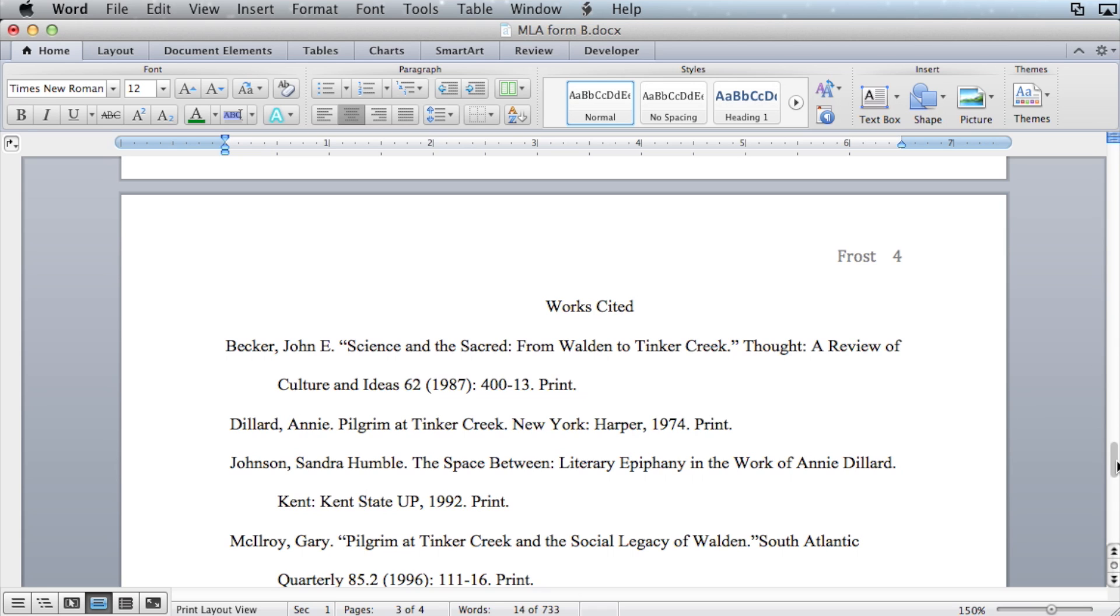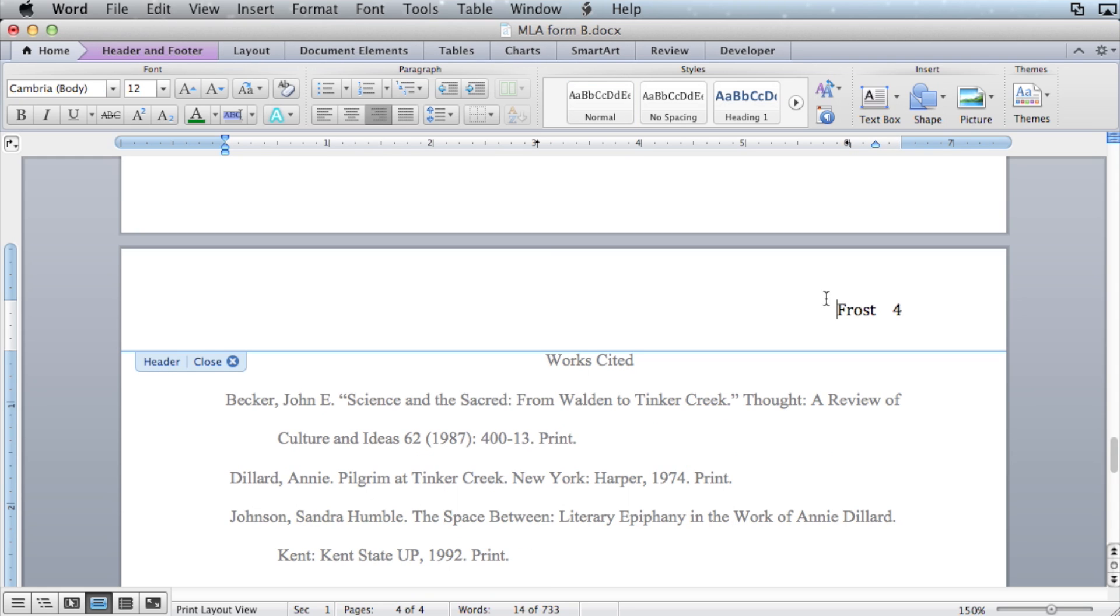If you try to manually type them in, it won't work. Because above this line is the header and below this line is the body. If you place your last name or page numbers below this line, they're in the body. They're not in the header. They belong in the header.